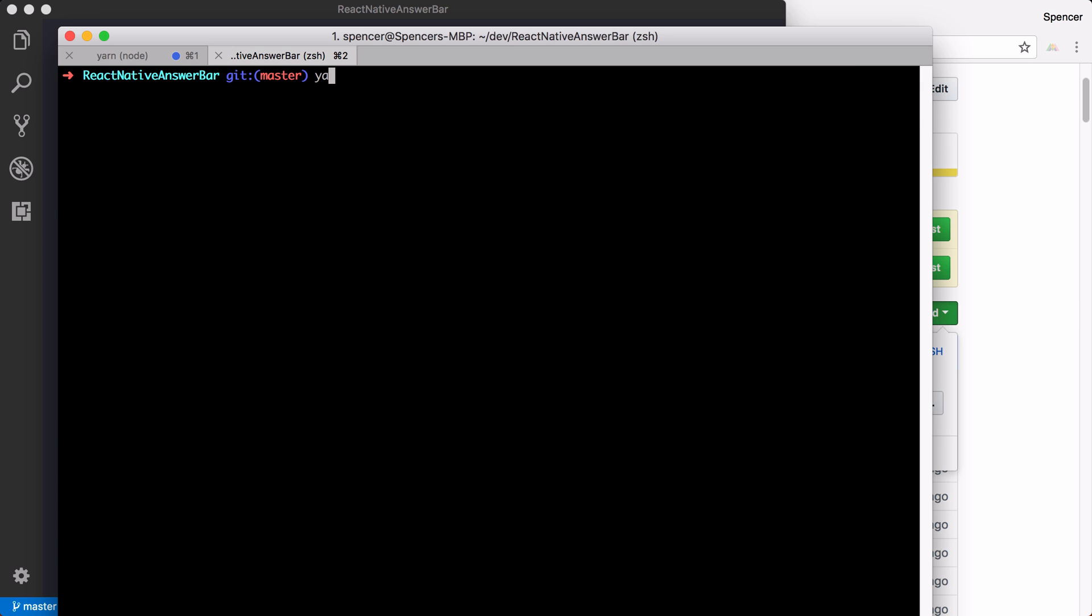Once you've done that, you can say yarn run iOS, yarn run Android, you could just say yarn start.